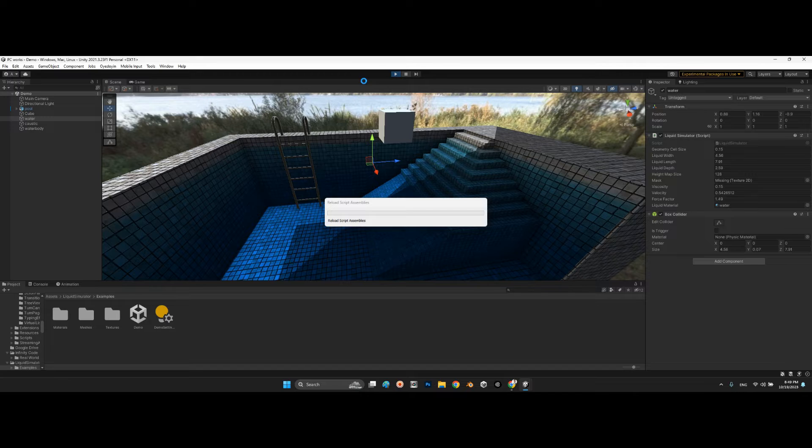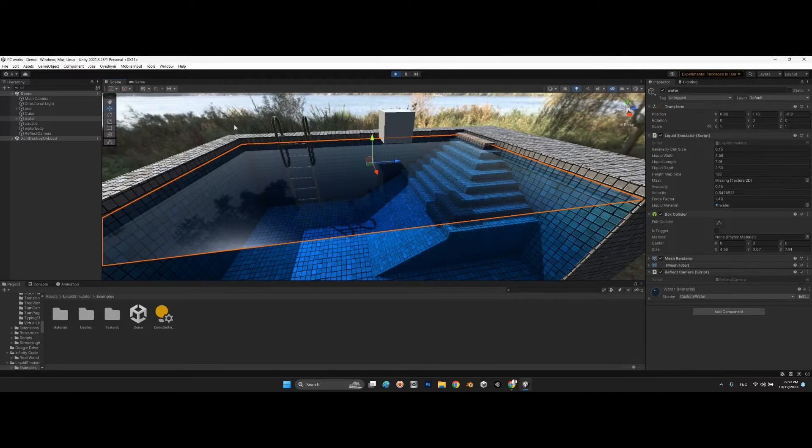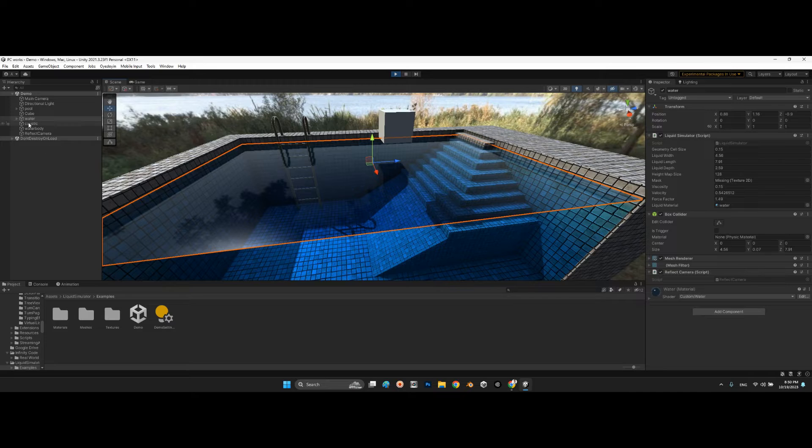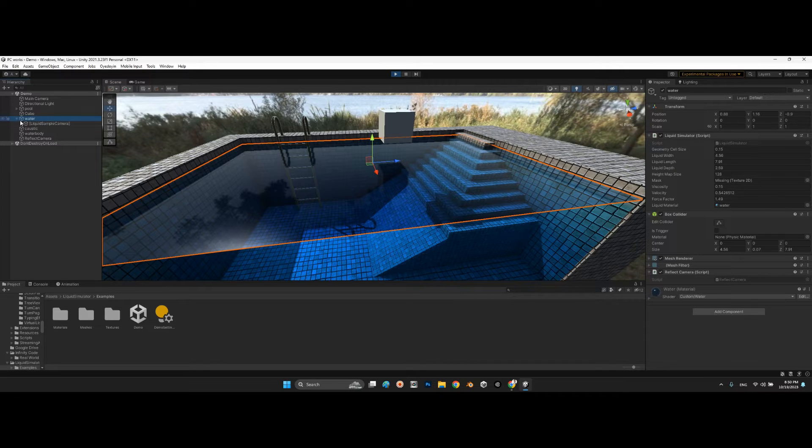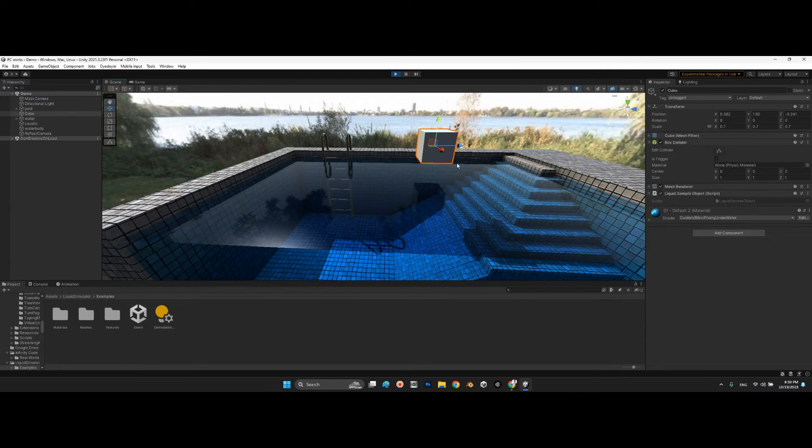We can see there is water inside the pool. It is exactly that water object. Now look at this.